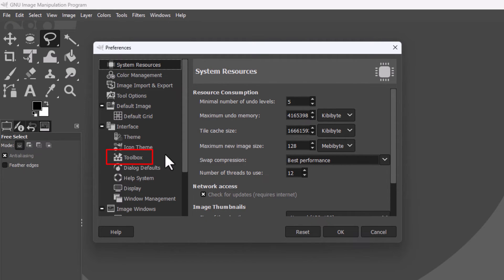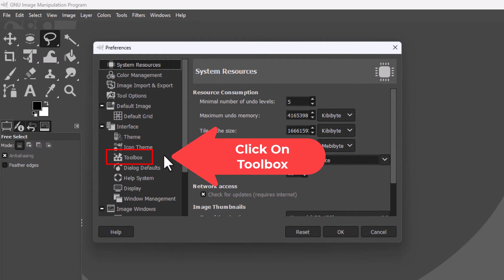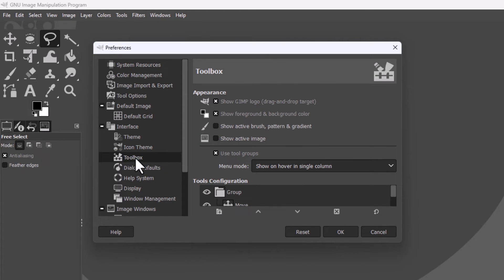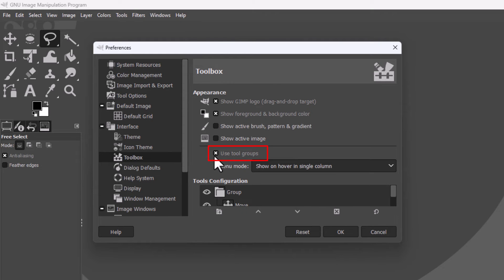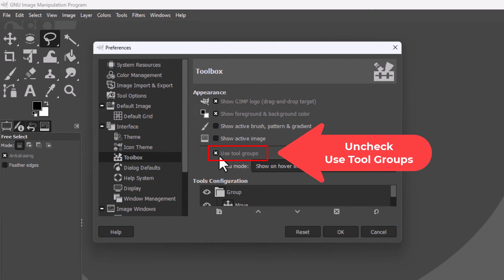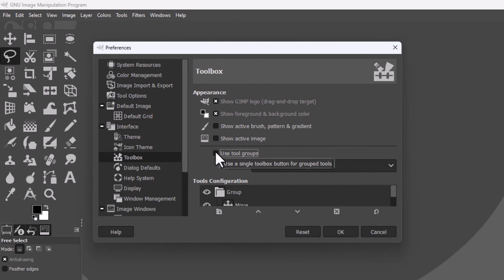And then right in here, by default, use tool groups is checked. What that does is it puts your tools into groups and hides some of the tools. If you uncheck that, see now all of the tools have been revealed over here, none of them are hidden.